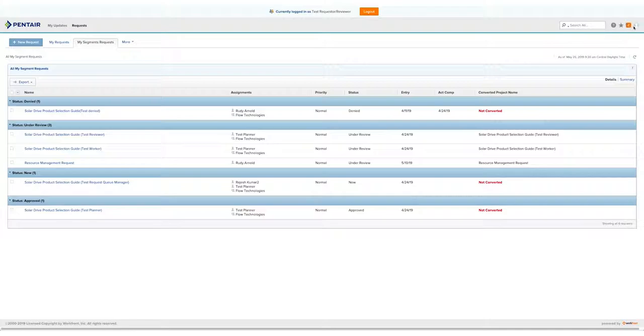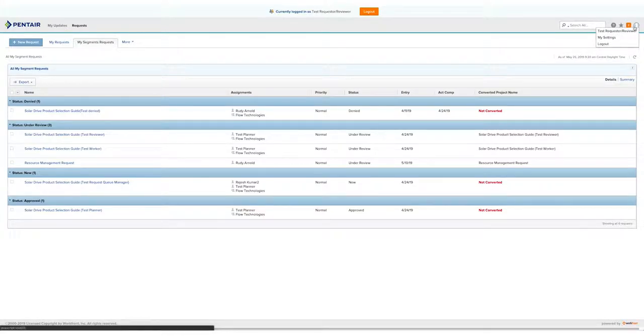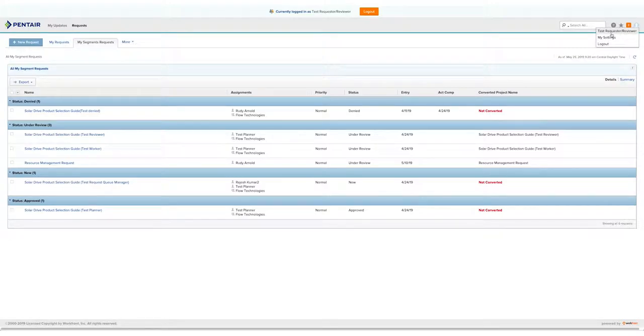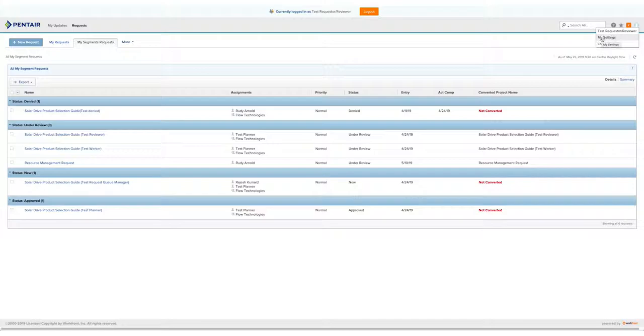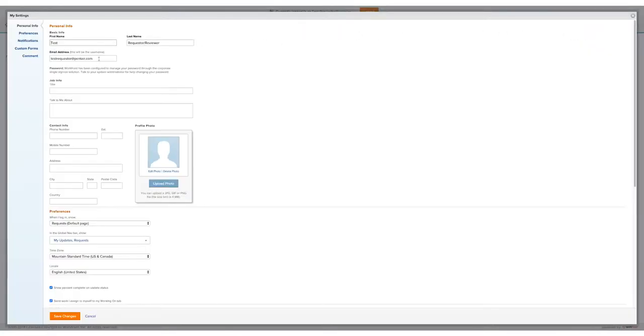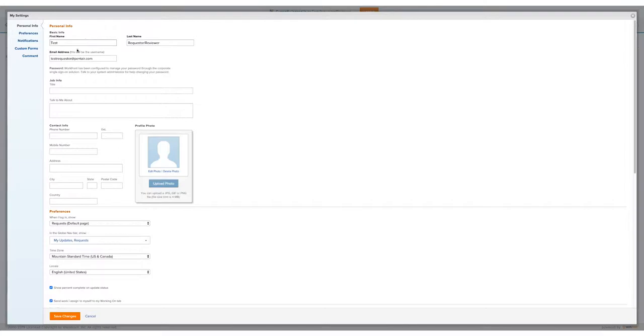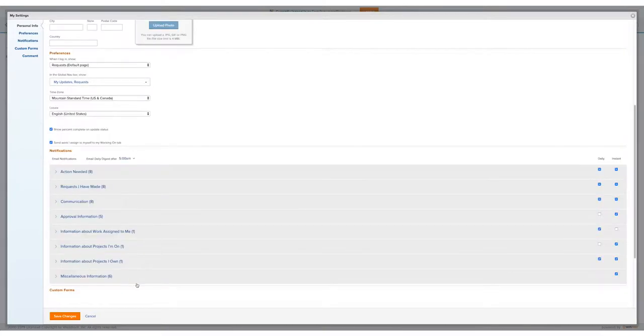Over here in the top right, we have a Settings tab where we can go to My Settings. Currently, we're logged in as a Test Requestor Reviewer, but normally this would have your name. If we go to My Settings, we'll see a bunch of personal info. We encourage you to enter information that hasn't already been populated. When you log in via single sign-on, it will automatically take your name, your email address, and your Federation ID, or your EID. We encourage you to put your job info, your contact info in, and as you scroll down, you'll see some notifications.